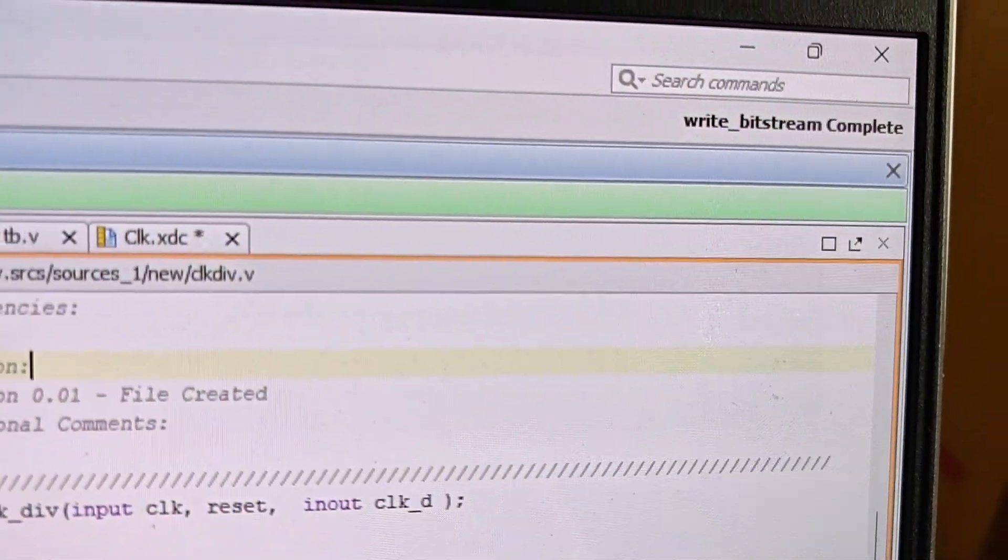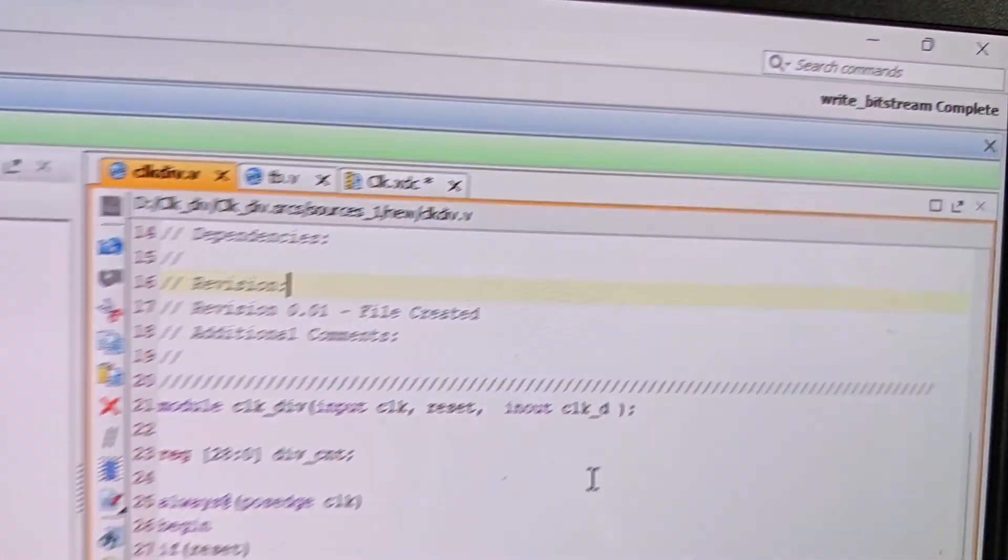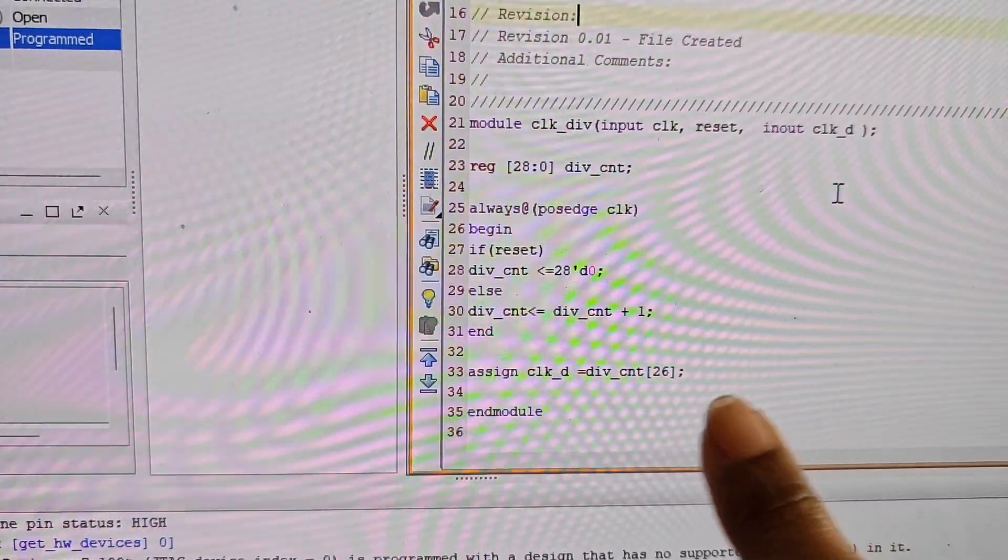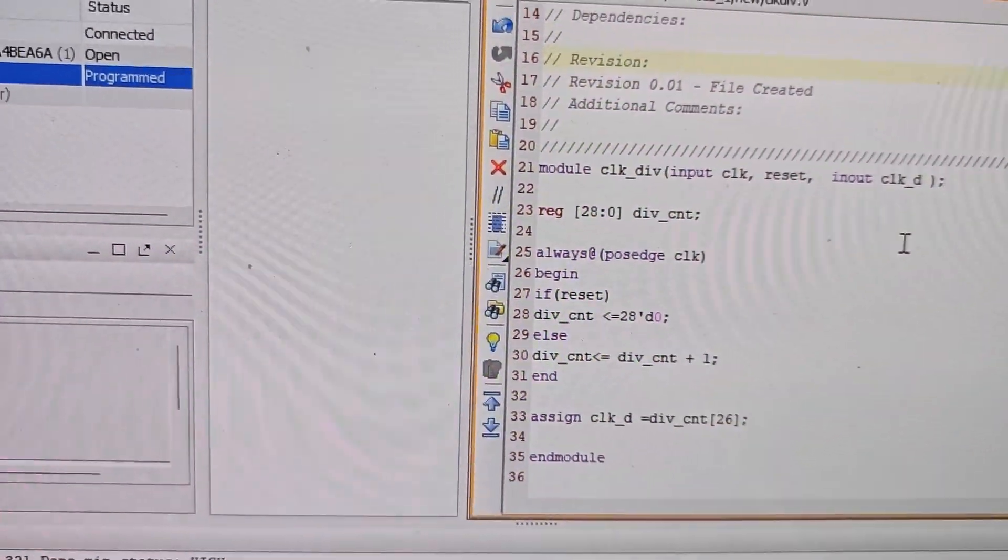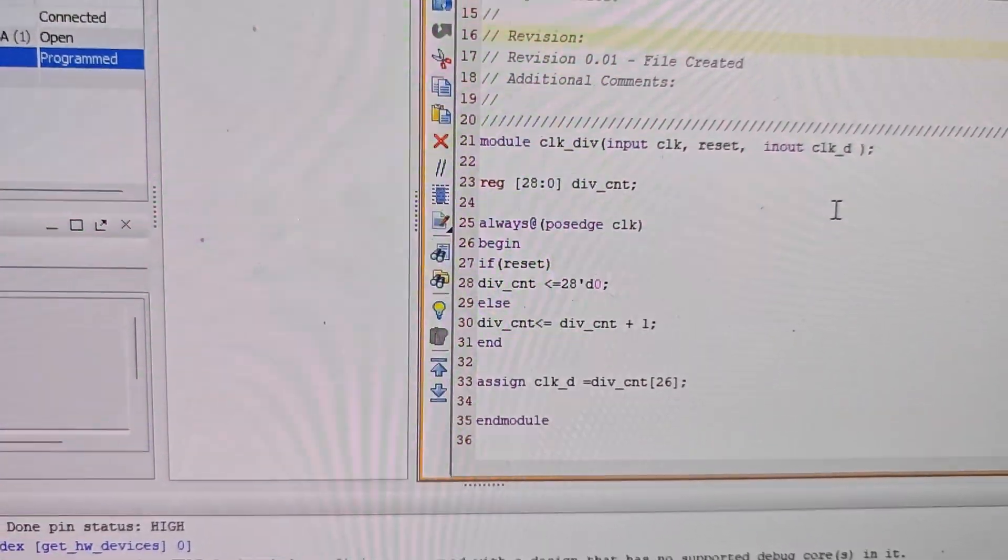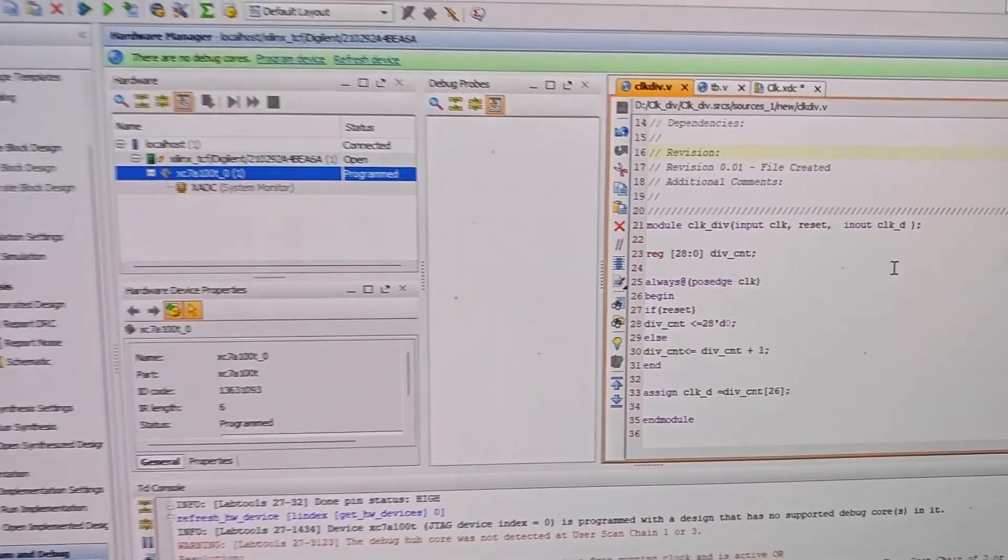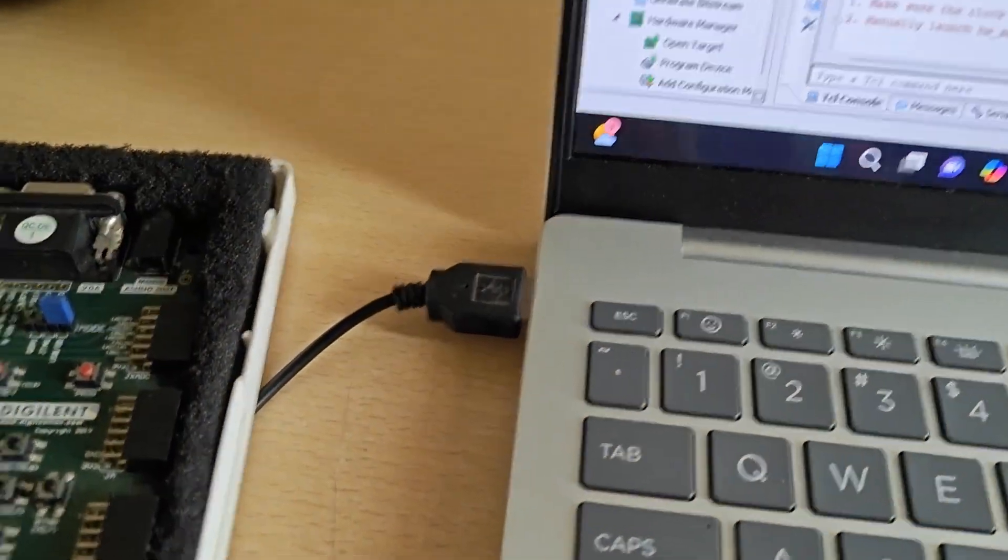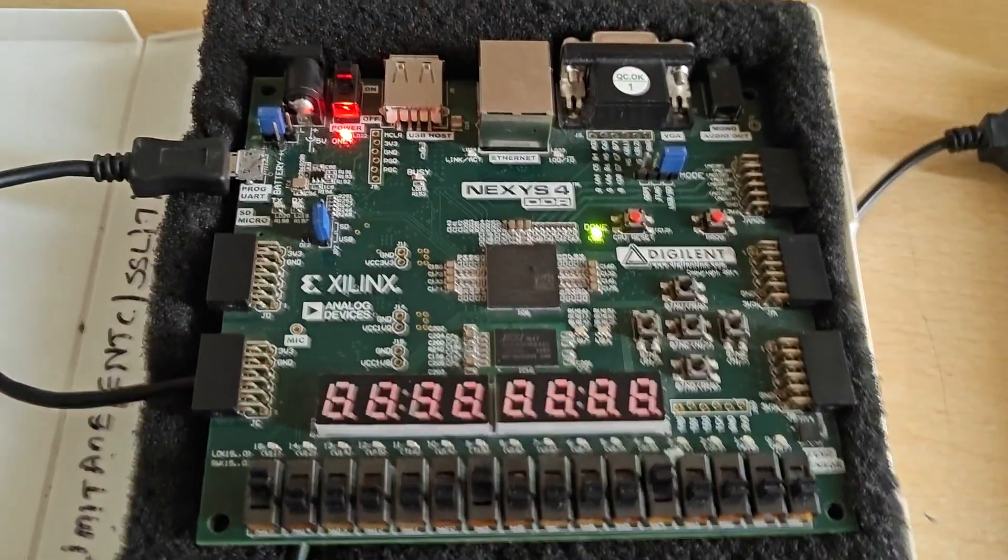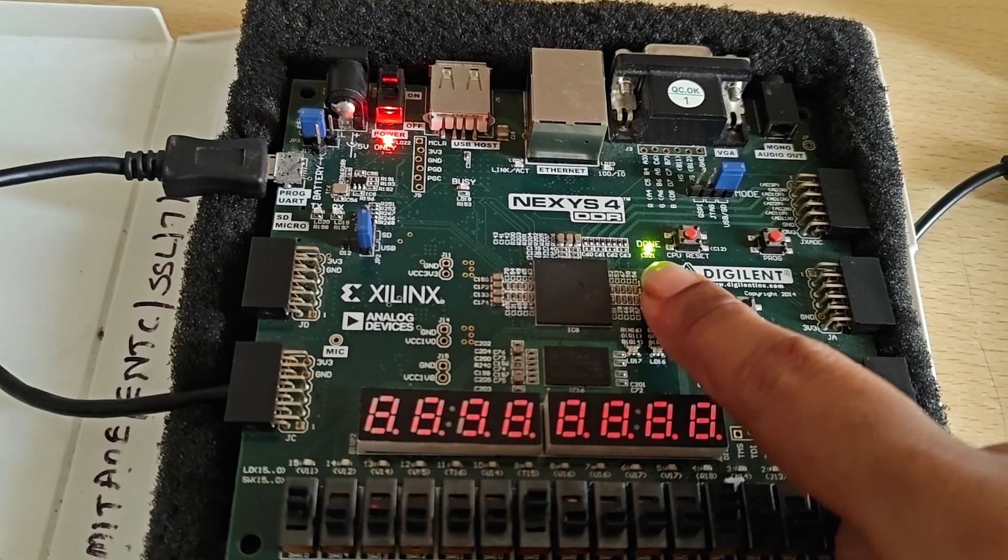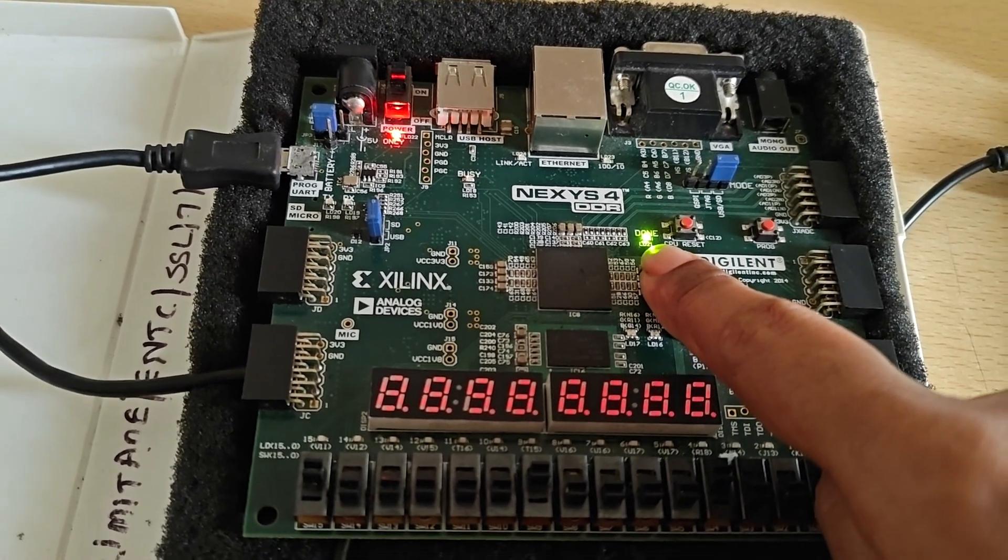You can see the bit file is created here. I have set the value to 26, so I'm dividing the clock by 2 to the power of 26. I've connected the device to my laptop. After the code is loaded, you can see this green light - the done bit is on.